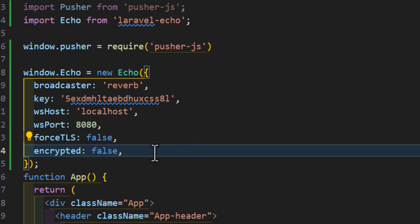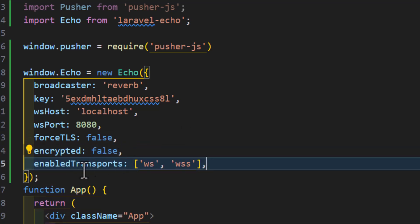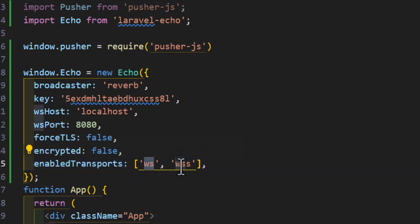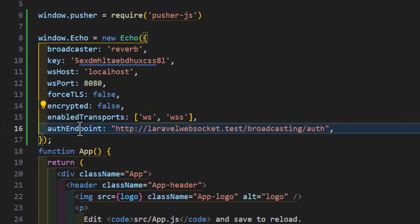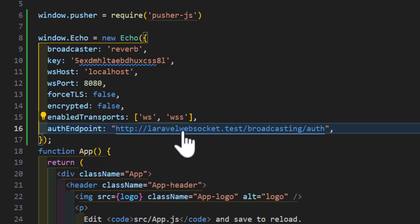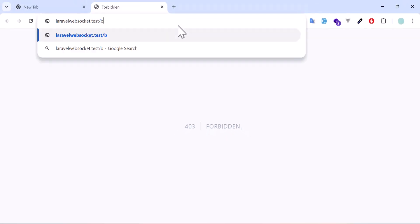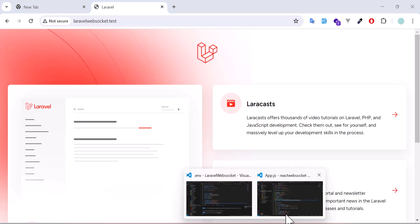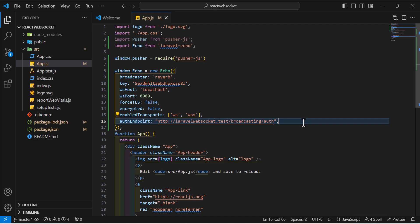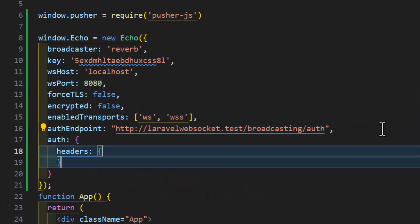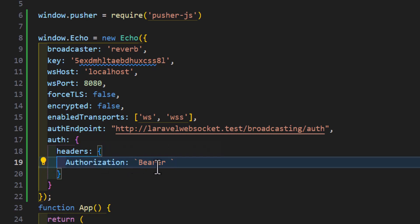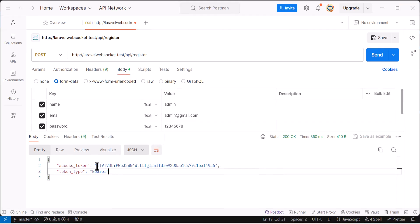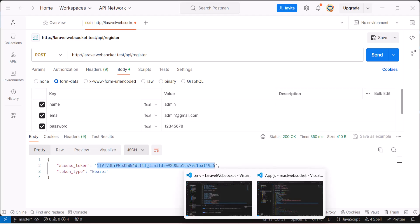Set encrypted to false as well. Then set the auth endpoint to your Laravel project URL — for example laravel-websocket.test — followed by /broadcasting/auth. We also need to send the auth token, so create an auth object with a headers object inside it, and set Authorization to Bearer followed by the token we generated in Postman.